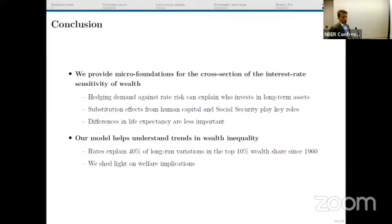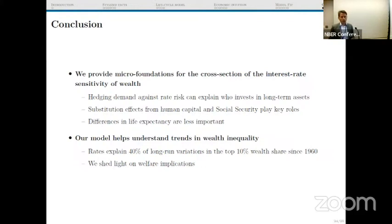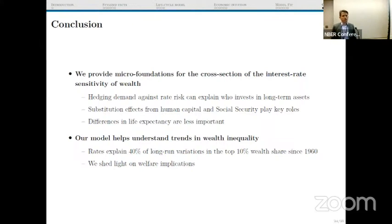In conclusion, we provide micro-foundations for the cross-section of interest rate sensitivity of wealth. The basic mechanism is that people want to buy long-duration assets to hedge against interest rates going down. There are strong substitution effects from background assets — human capital and social security — that explain relatively well the cross-section of balance sheet durations. The model also helps understand long-run trends in wealth inequality, how they are linked to the evolution of interest rates, and the welfare implications of changes in interest rates.